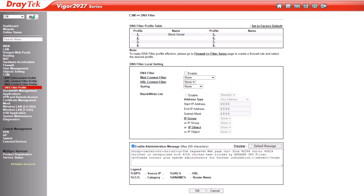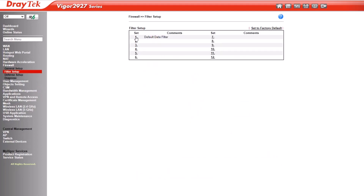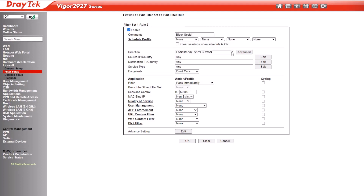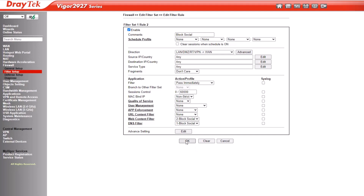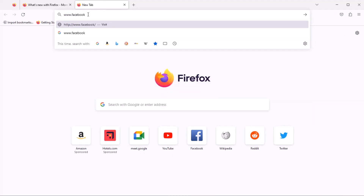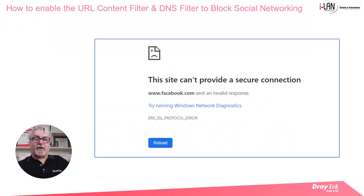The final step is to configure the firewall filter, where we specify how we want the web content filter to be used. Go to the firewall filter setup menu and select filter set 1, which is the default data filter, then select rule 2. Select enable, and under comments give it a name. Set the direction as LAN/DMZ/RT/VPN to WAN, and select pass immediately. For web content filter profiles, select the WCF profile created earlier. You can now test by trying to go to Facebook, and you should see a message pop up showing that the site is now blocked.